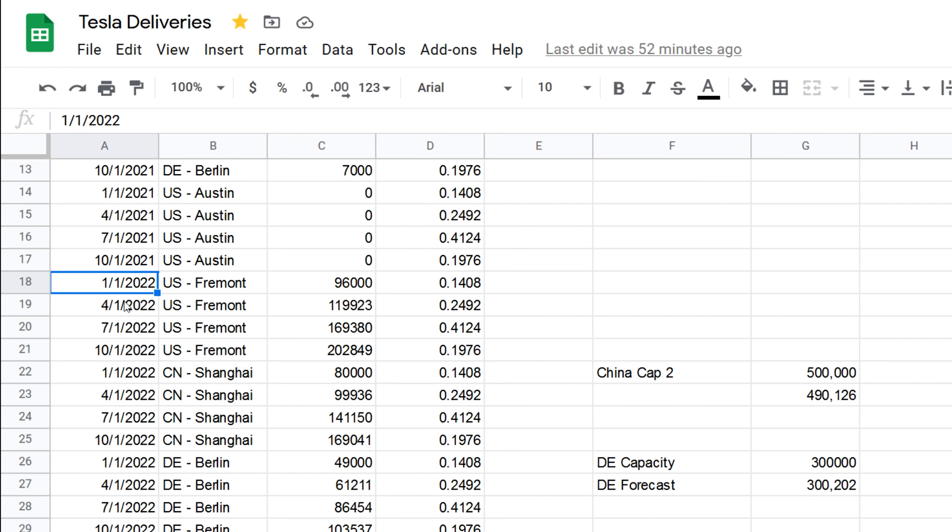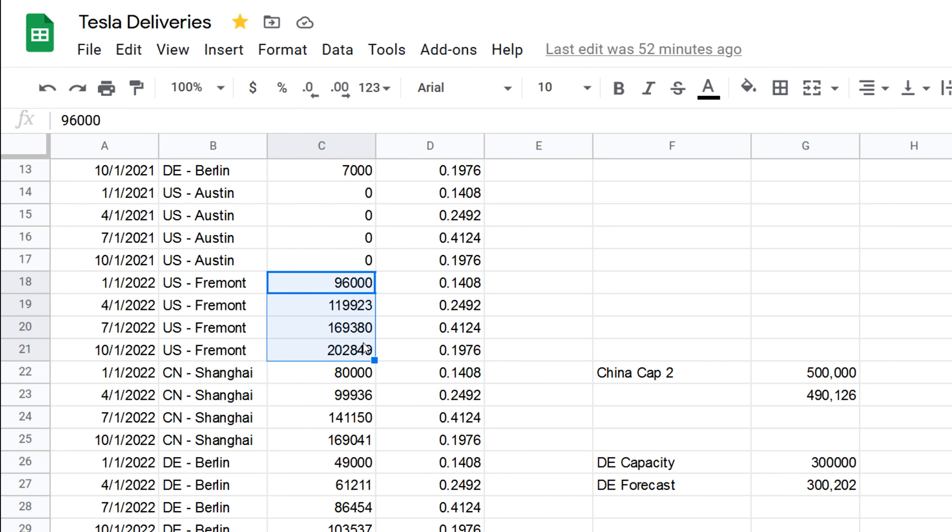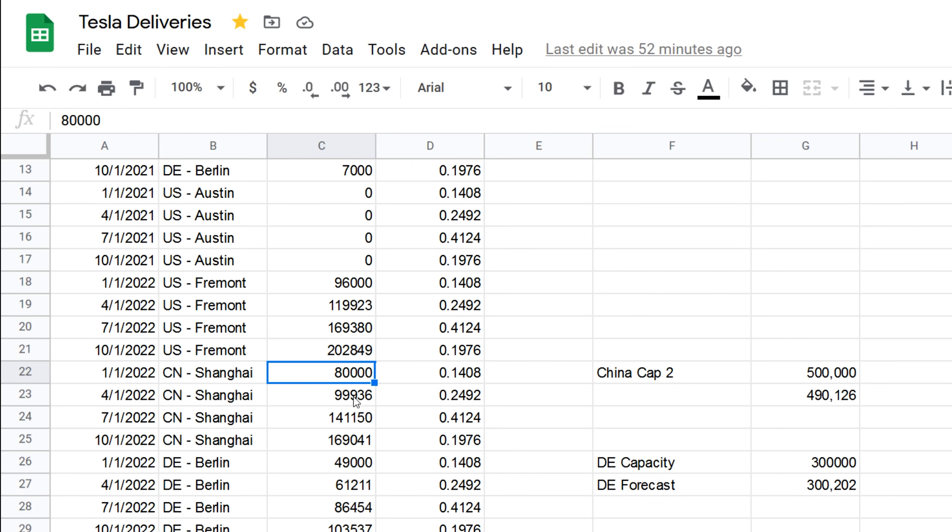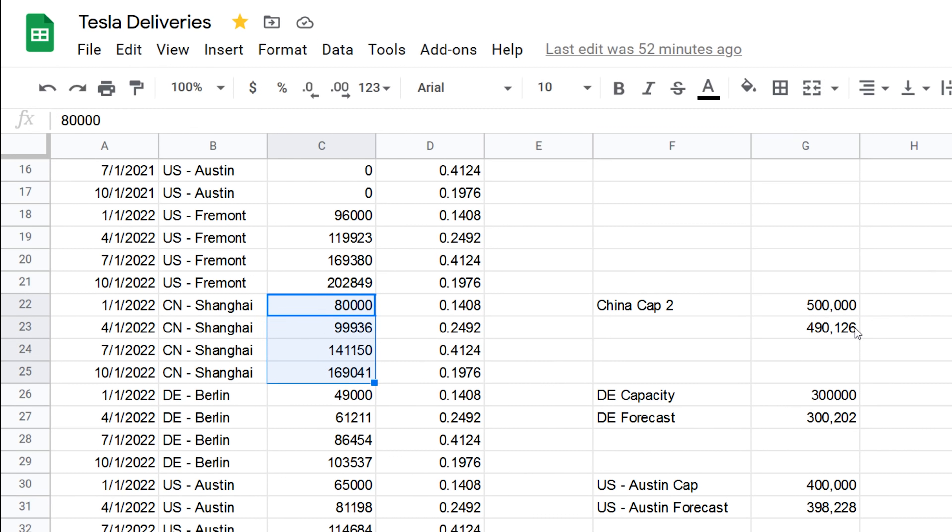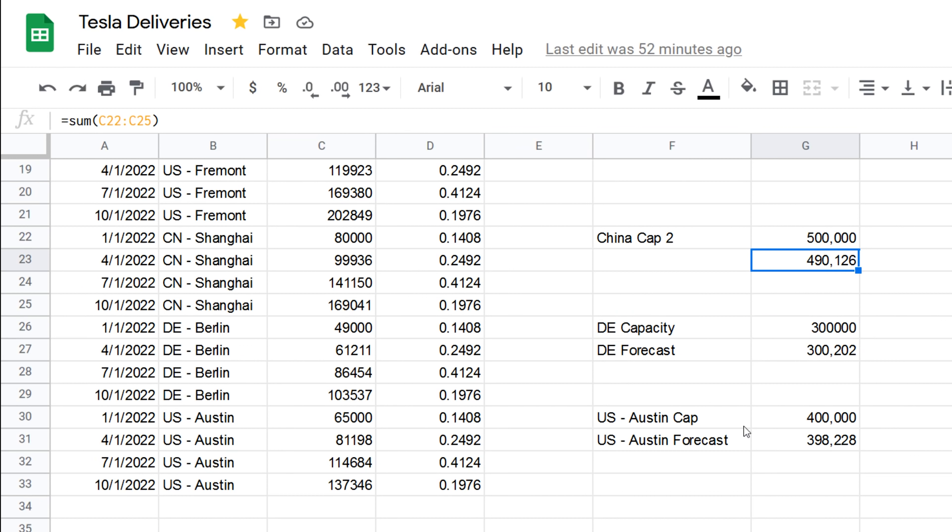Then getting into 2022, this is where things get quite a bit interesting. So basically, at that point, I think Fremont is maxed out. So I'm just giving it the exact same numbers. Could be wrong. Again, want to be conservative here. Then China is where things get a bit more amped up. So I'm looking at about 500,000 for China using the same model here that I had before. We're coming in close, right around 490,000. Then we have the German factory.